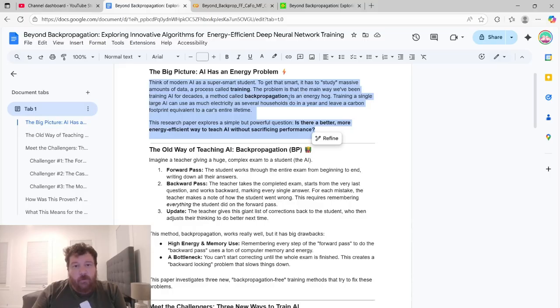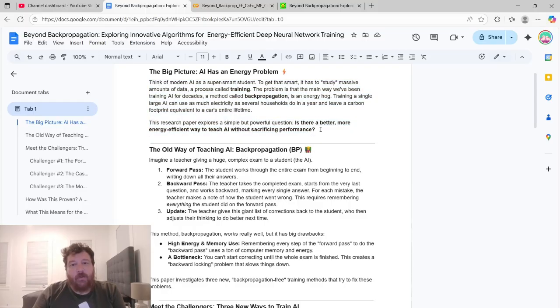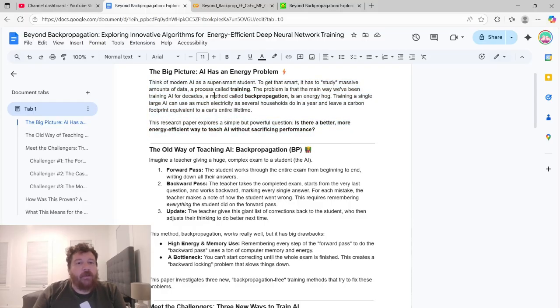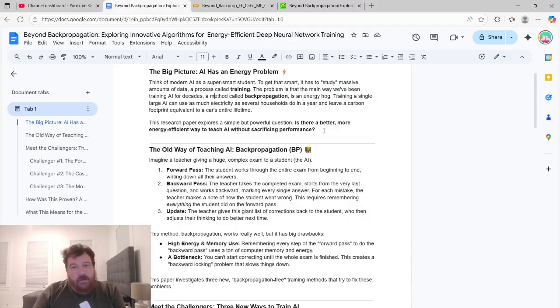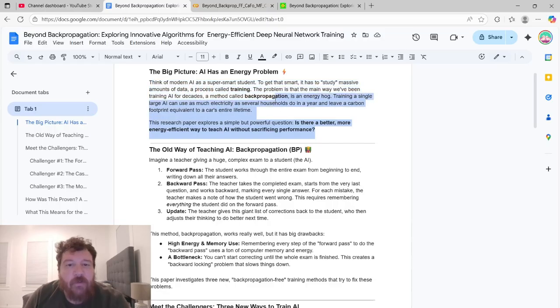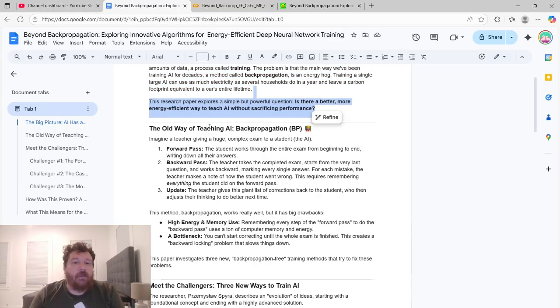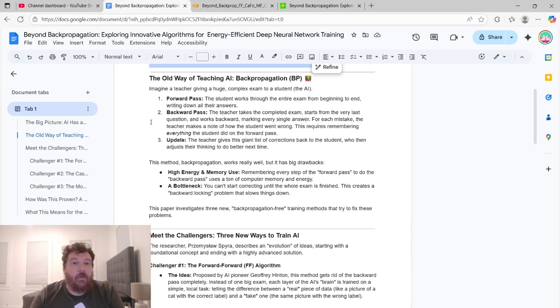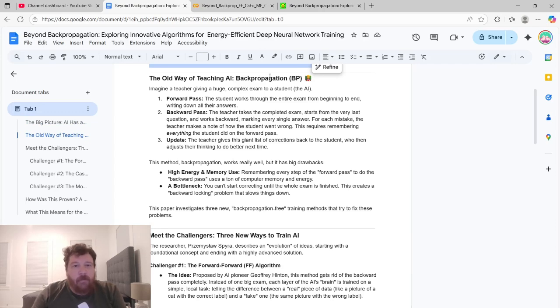Training a single large AI can use as much electricity as several households do in a year and leave a carbon footprint equivalent to a car's entire lifetime. This research paper explores a simple but powerful question. Is there a better, more energy efficient way to teach AI without sacrificing performance? This research paper breaks it down all into the actual energy costs of this equation, but there's also the computational costs, the fact that you need massive GPUs and multiple GPUs. So it's more than just the actual costs of these things that go into it.